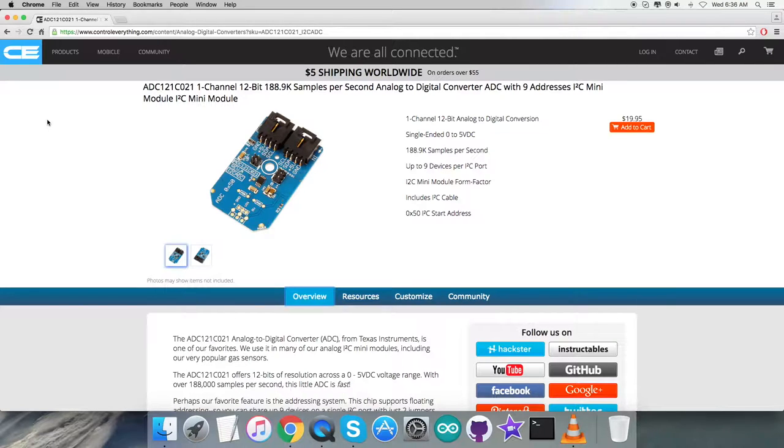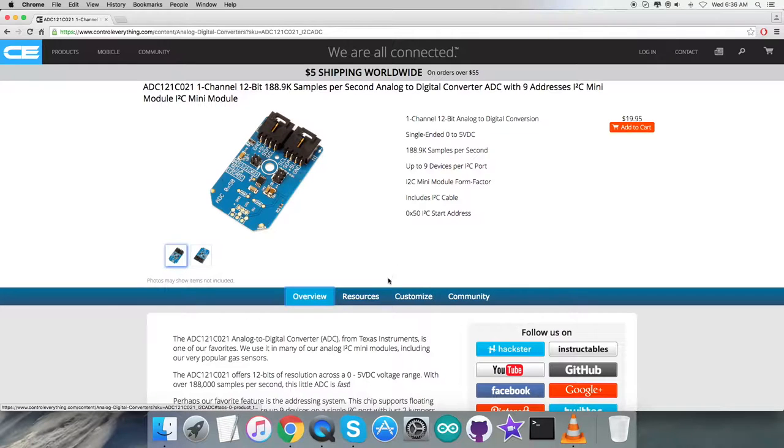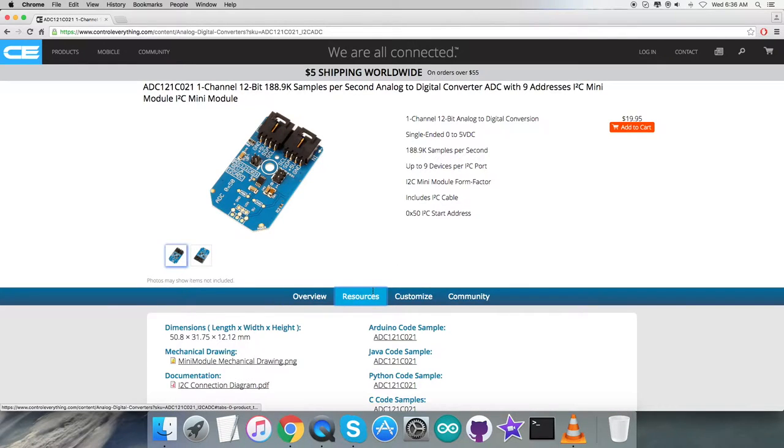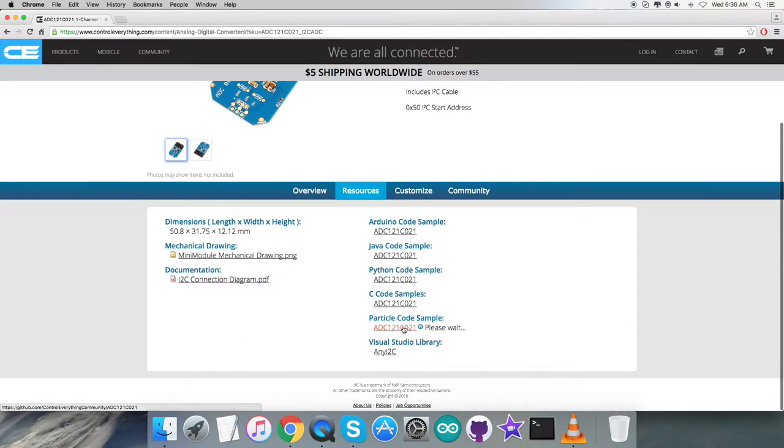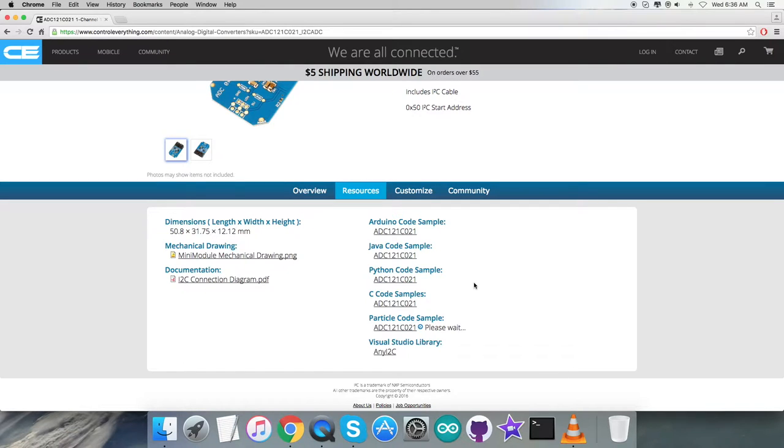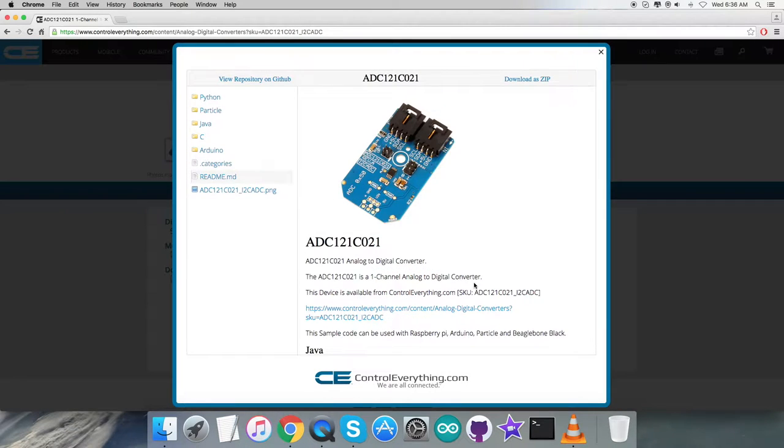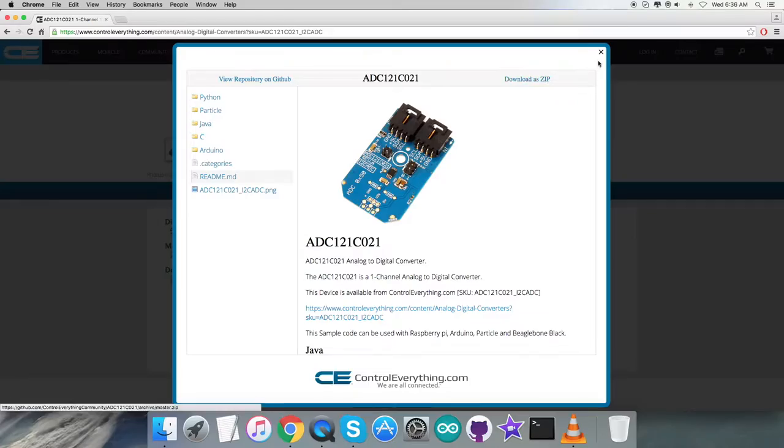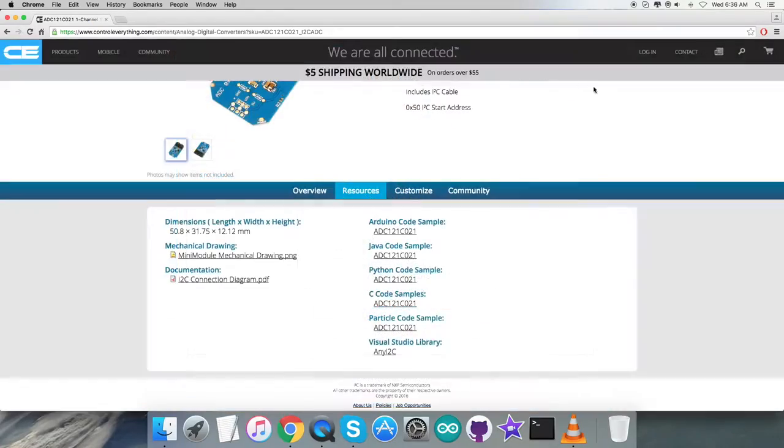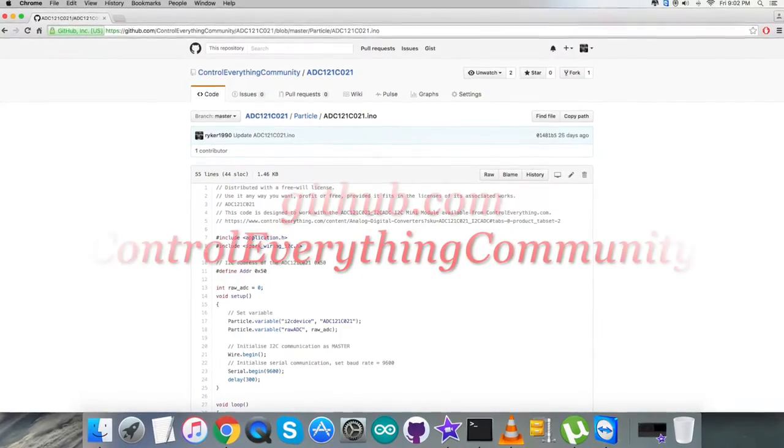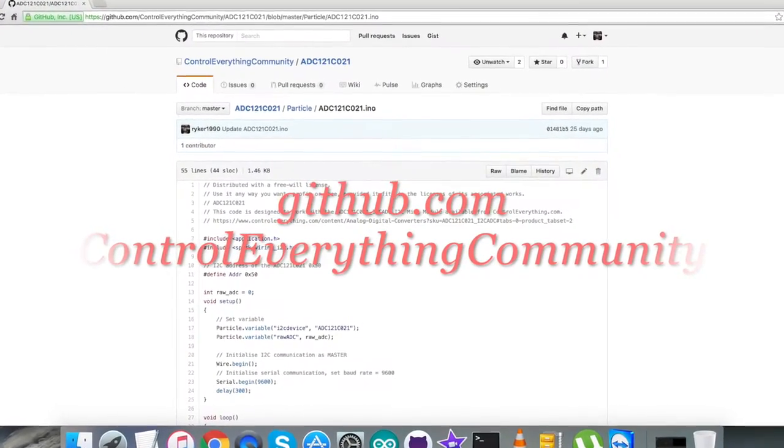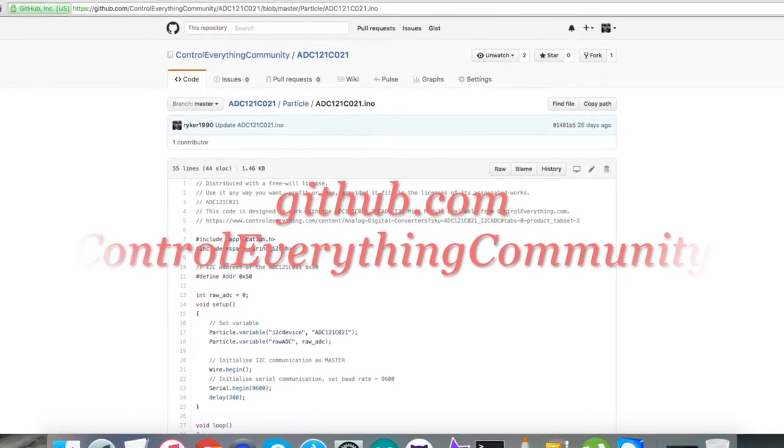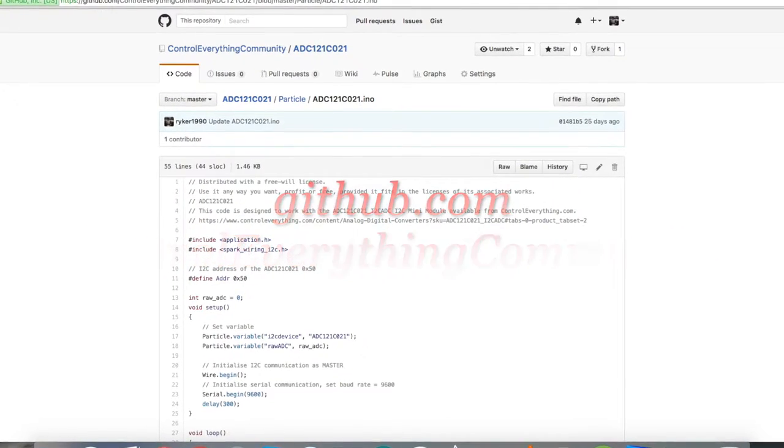For the interfacing section which we'll cover later, I'll be using the sensor ADC121C with a Particle Photon, and code is required. To get that code, let's go to the resource tab. You can download the particle code sample as a zip file from here, or get the code from github.com in the controleverything community repository.